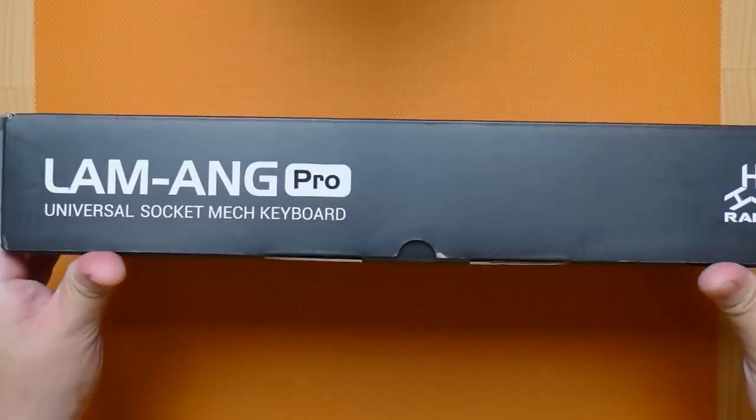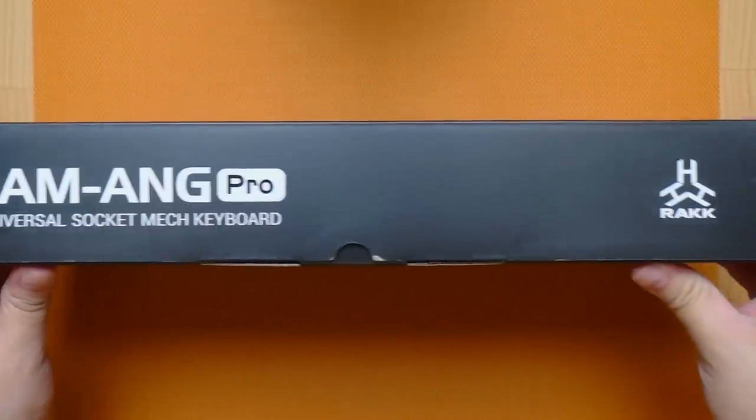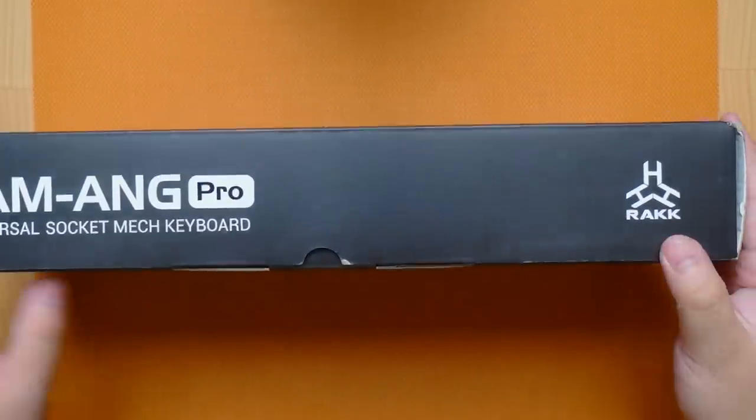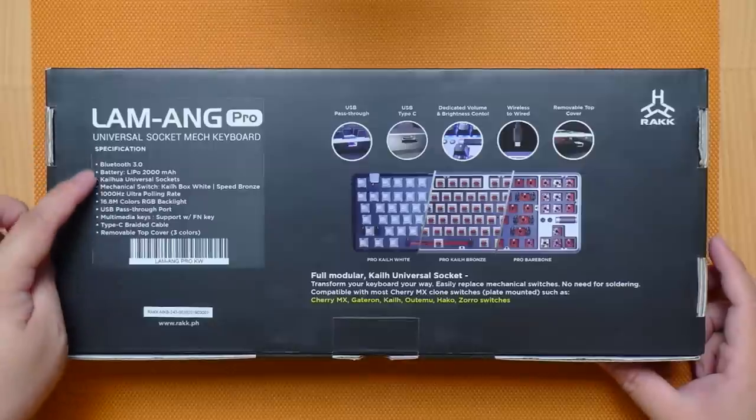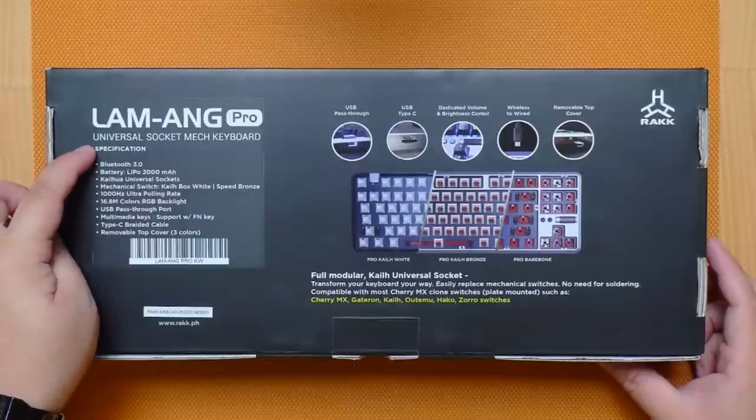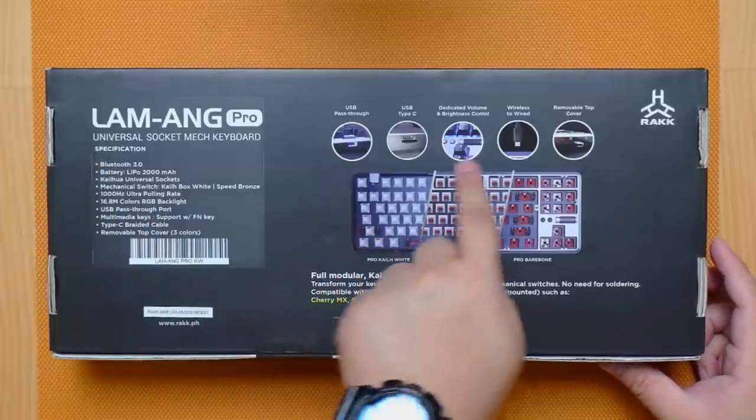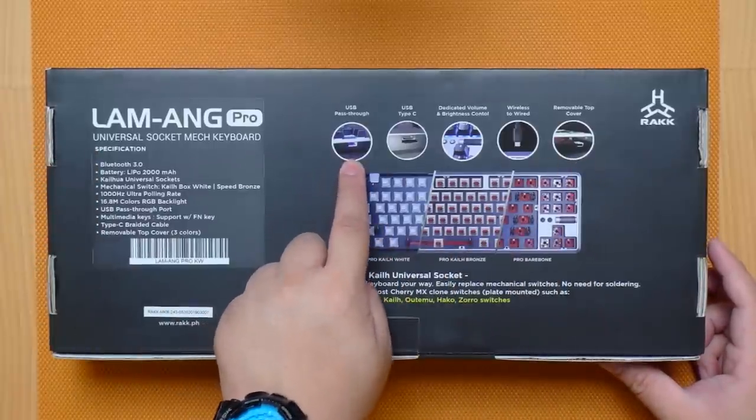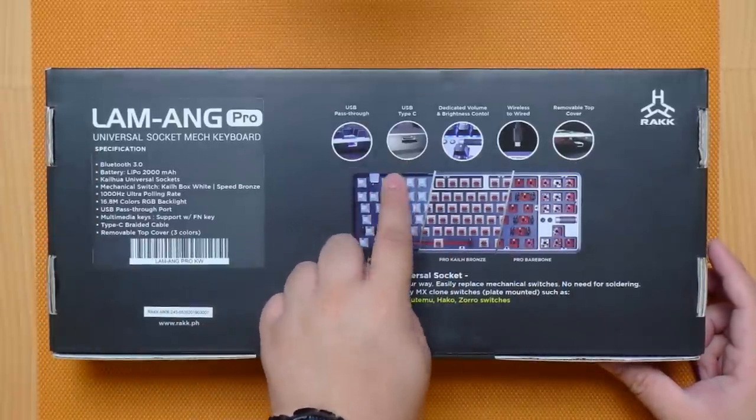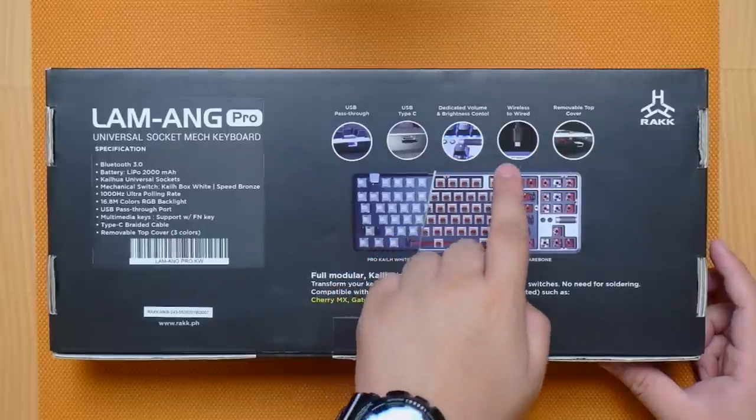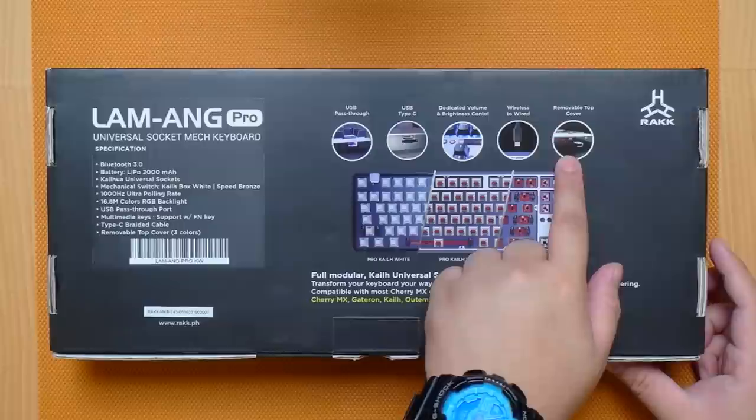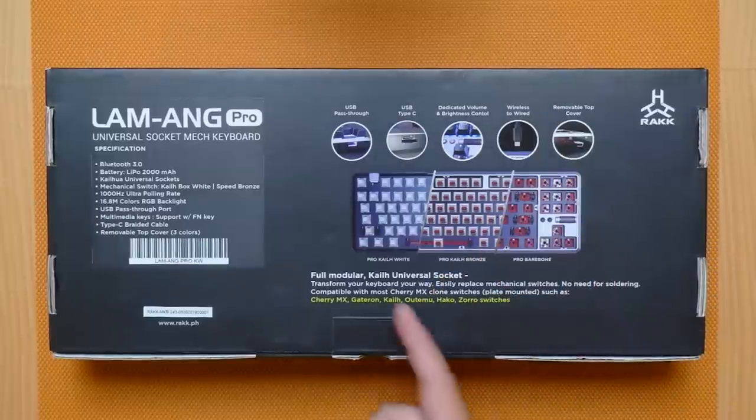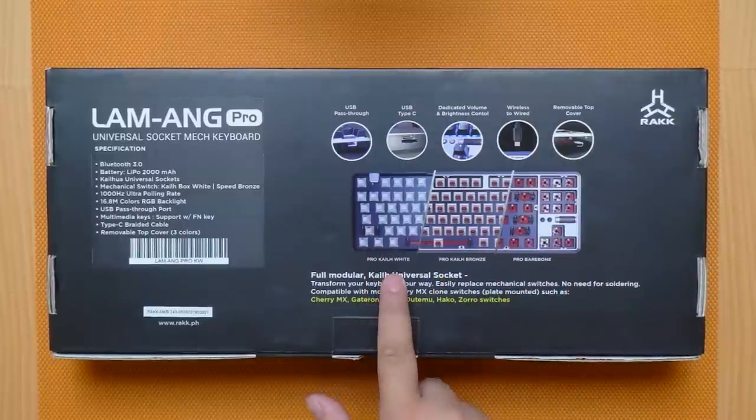At the side of the box we have the same model name and Rack logo. At the back we have the main specifications and more features here. So as you can see this keyboard really has a lot to offer. The pro version will be available in two variant of switches: the Kale Box White and the Kale Bronze Speed which is a little weird since they did not include a linear switch option.